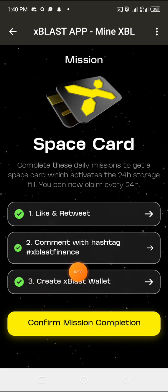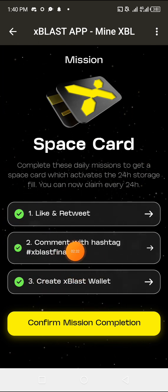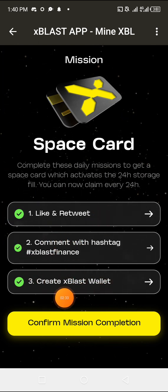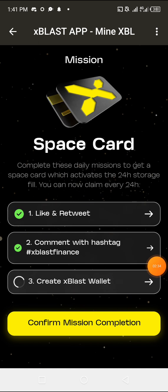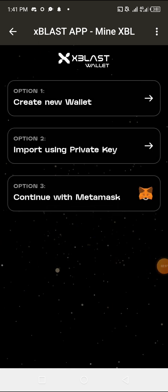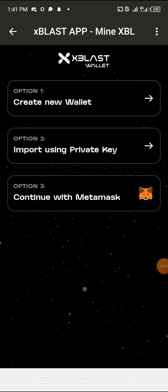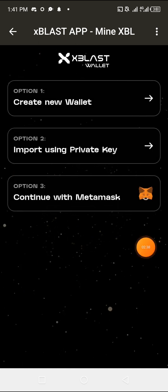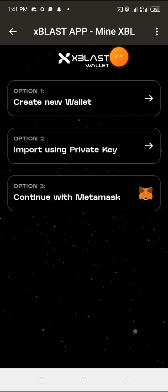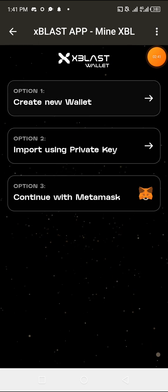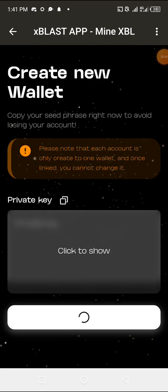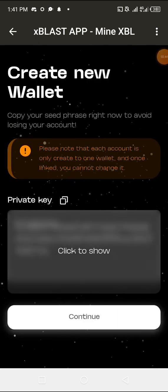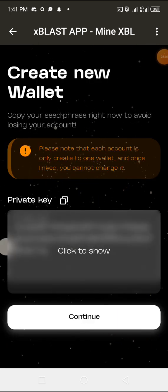Then here it says create a wallet. I'm going to click there to create a wallet because I do not have xBlast wallet. So what I'm going to do is click on the option which says create a new wallet. Make sure you create a wallet, please don't waste time.